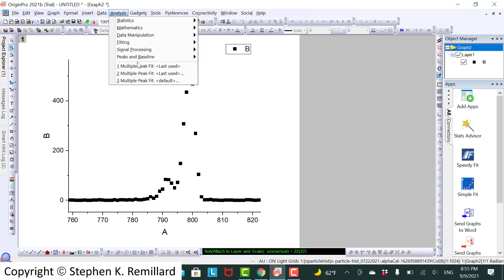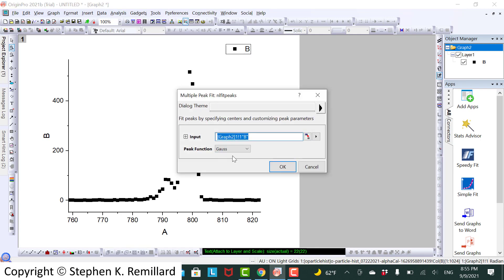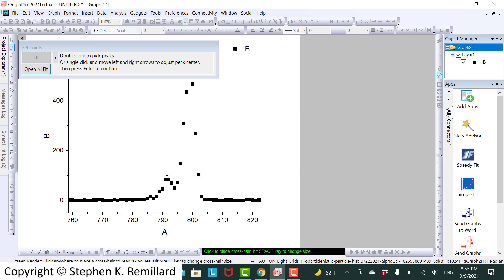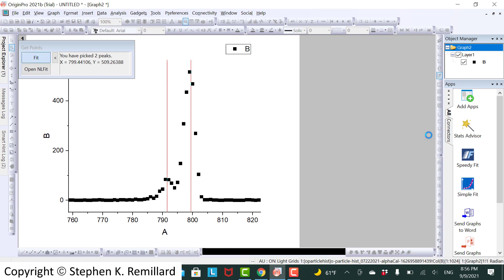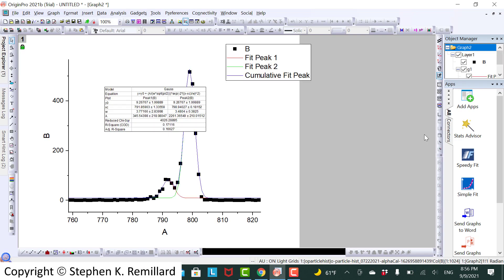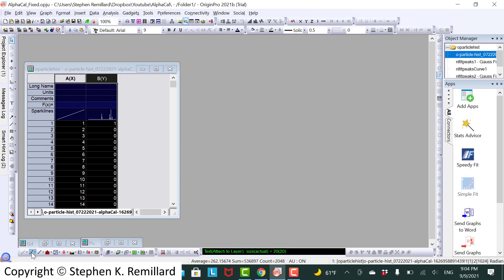And again, peaks and baseline, multiple peak fit, open. And now click on the two places where you expect there to be the peak. And you'll notice you don't have to click on a point. And we have the centroid for plutonium, 791 and 798 with decimal points.